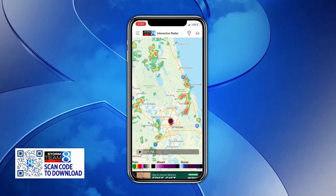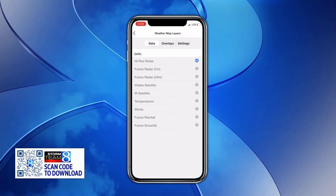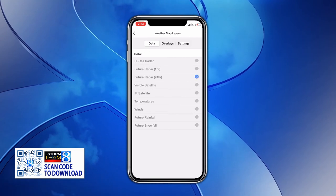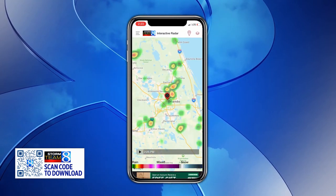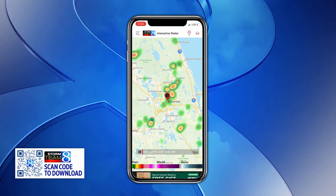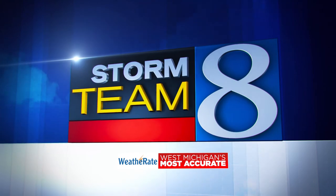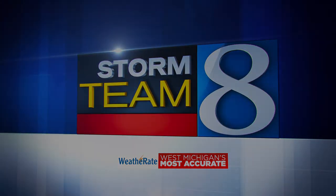The Storm Team 8 app also has different features, like temperatures, winds, and my favorite — future radar. So you can go into that layer option, pick future radar, and see if it's going to be raining on you in the next day or so.